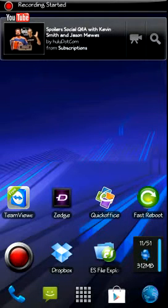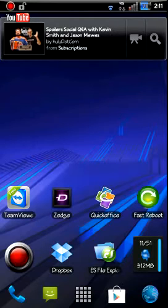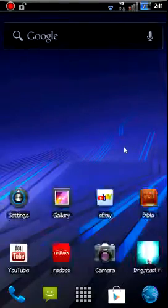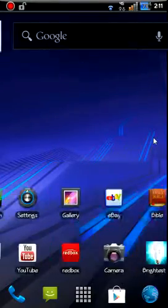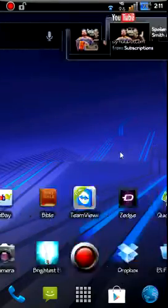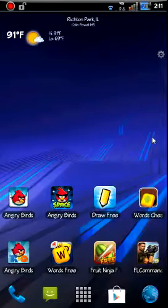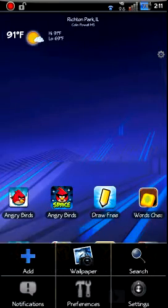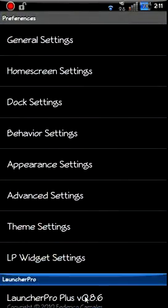All right guys, this is going to be a review of Launcher Pro Plus. Just going to show you some of the features it has in it. Here's basically your launcher right there. So let's look at some of our settings under preferences right here, look at general.